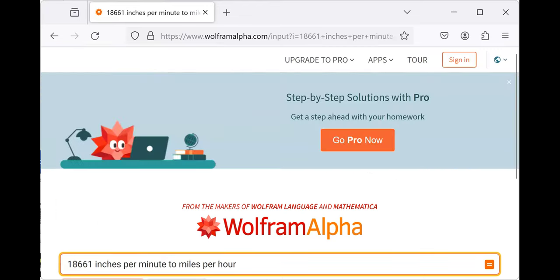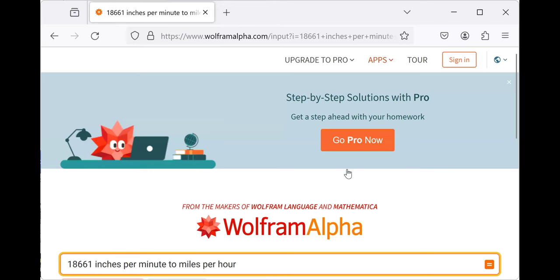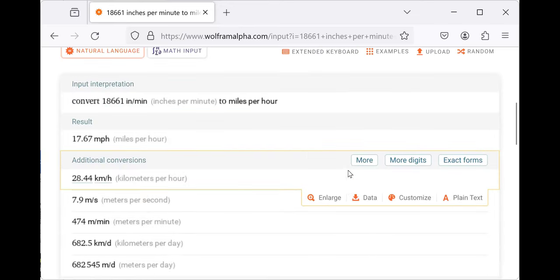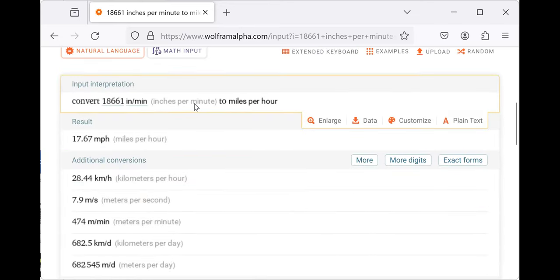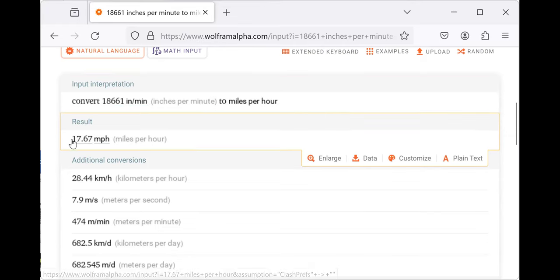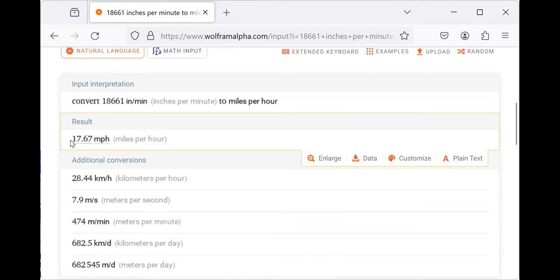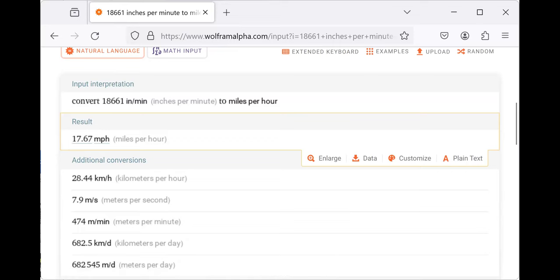Inches per minute is not a very convenient way of thinking about speed. Here we go. It travels at about 17.67 miles per hour.